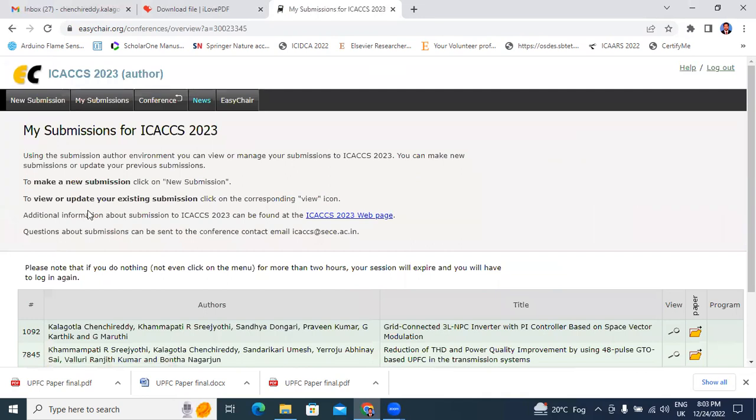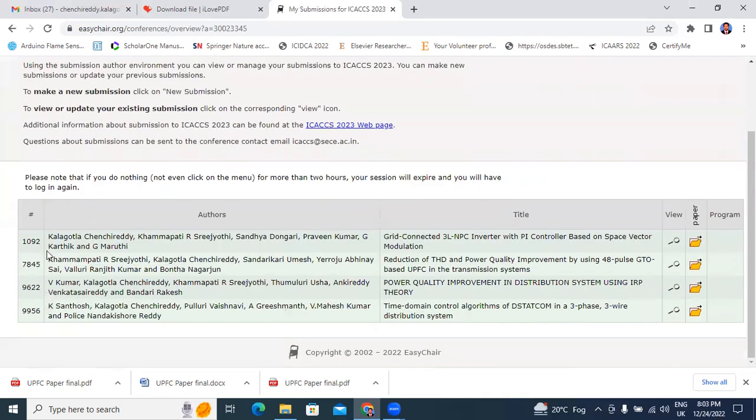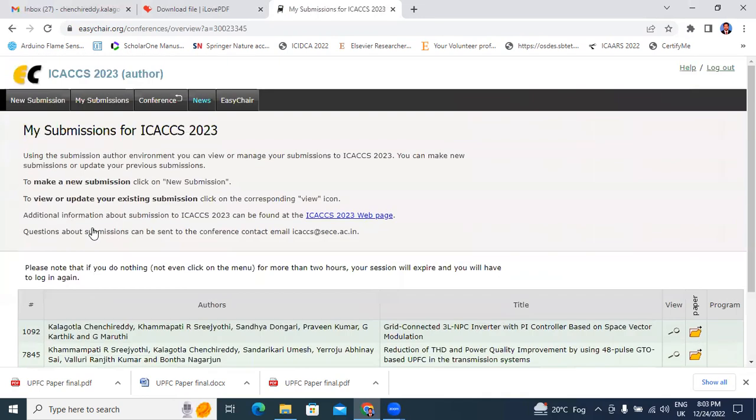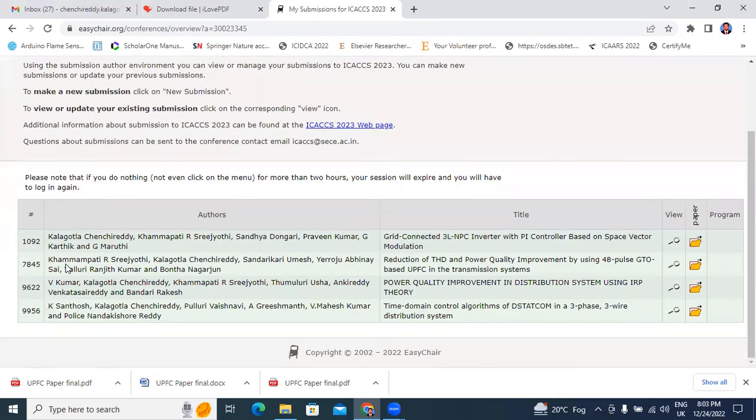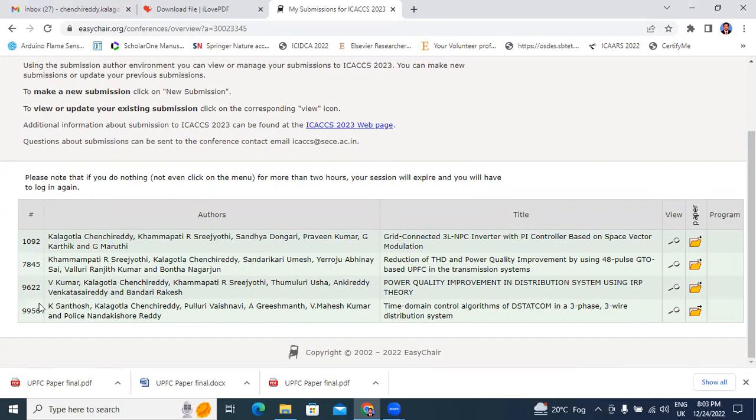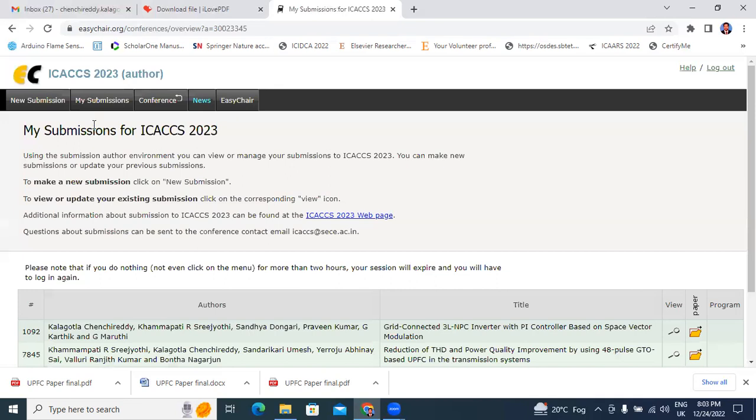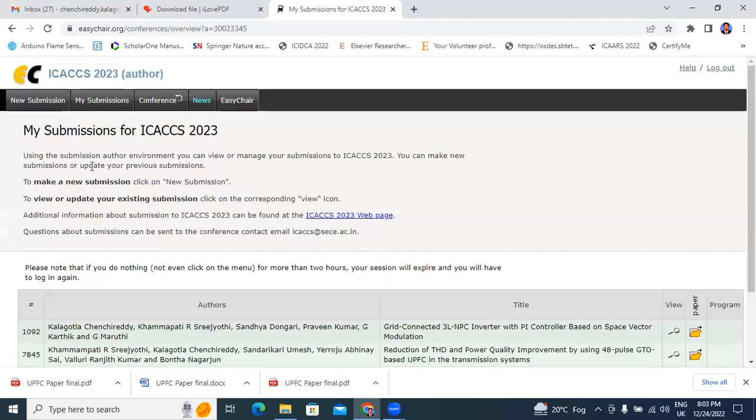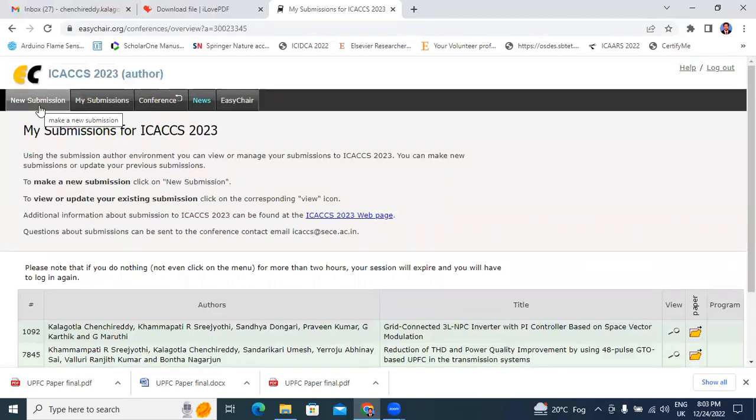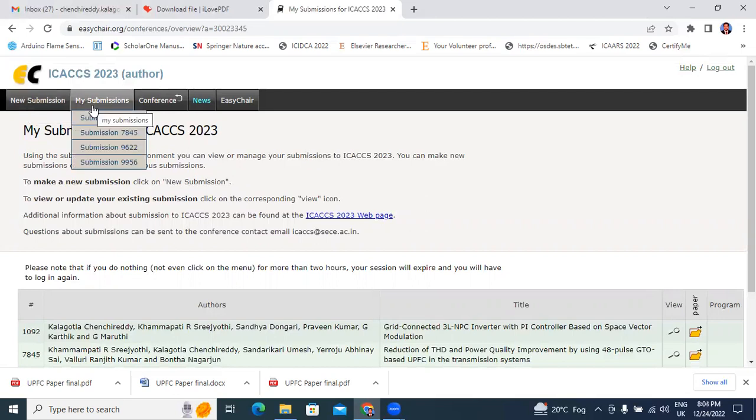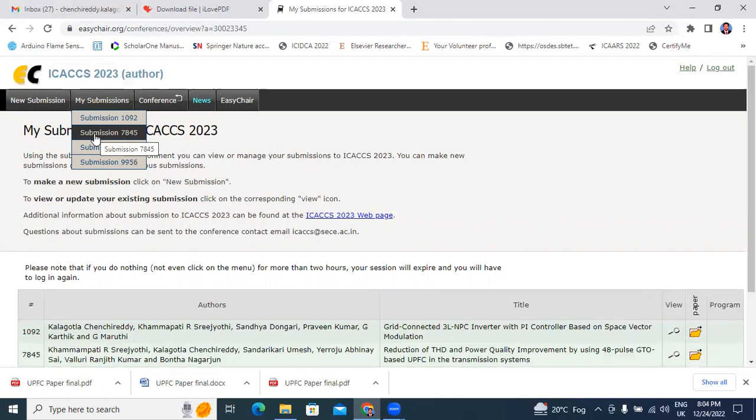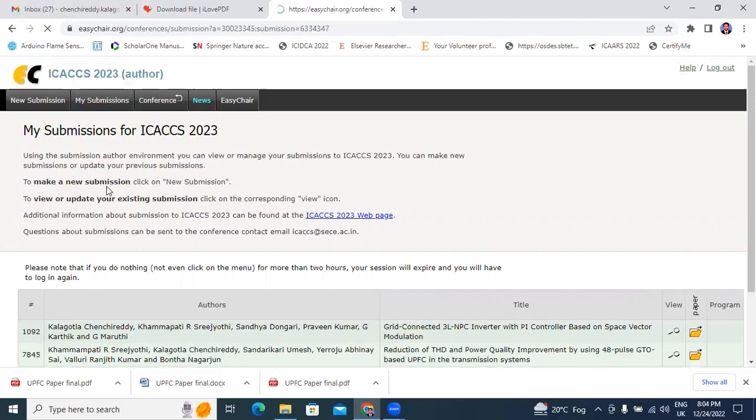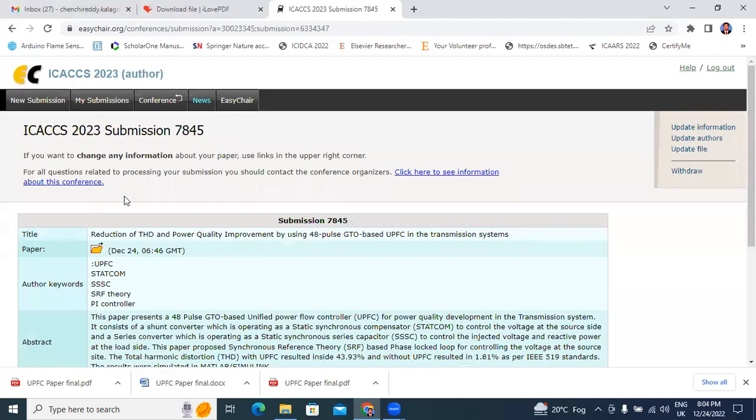Now window showing like this. Till now I submitted 4 conference papers in this conference. These are the paper IDs: 1092, 7845, 9622, 9956. These 4 papers I submitted. Now I will edit this 7845 paper ID paper. I will go to my submissions. If I want to submit new paper, click here new submission. I already submitted 4 papers. I will change the submissions 7845. I will click 7845 my submission.